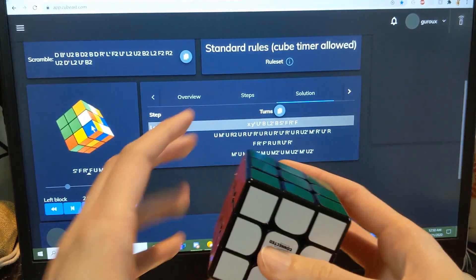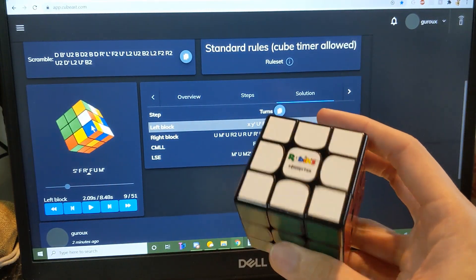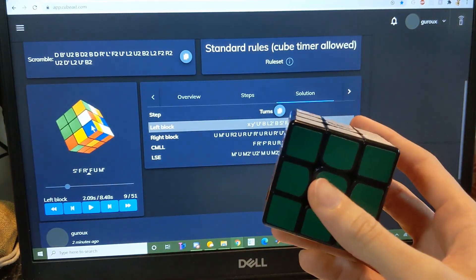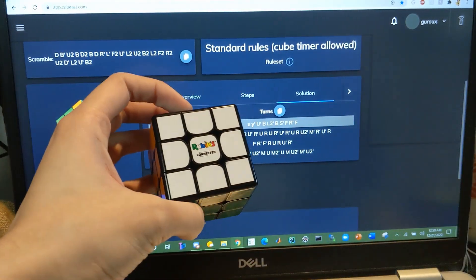Okay, yep. So those were some examples of the Rubik's Connected. Thank you for watching.